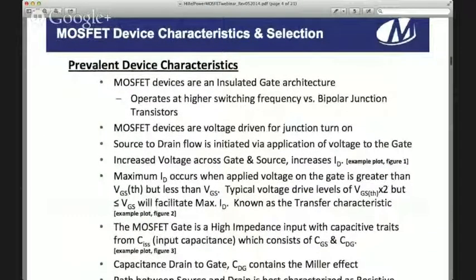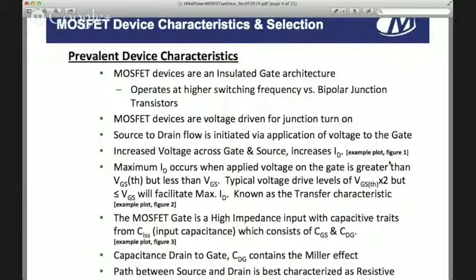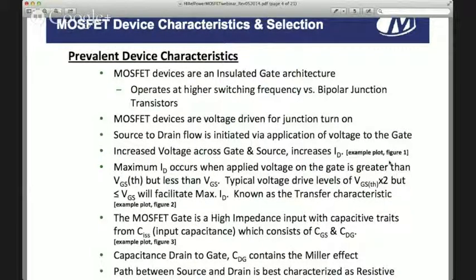Prevalent device characteristics for the modern day MOSFET include an insulated gate architecture. It's voltage driven, meaning voltage applied to the gate turns on the device. Source to drain flow is initiated via application of voltage to the gate. As you increase the voltage to the gate, that increases the load current. Maximum ID occurs when the applied voltage on the gate is greater than VGS_TH but less than VGS max. The MOSFET gate is a high impedance input with capacitive traits, and the biggest concern is input capacitance, which consists of capacitance from gate to source and drain to gate.